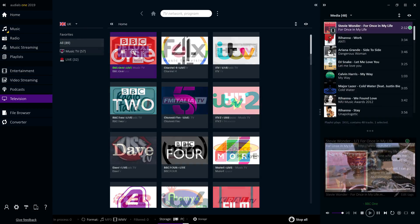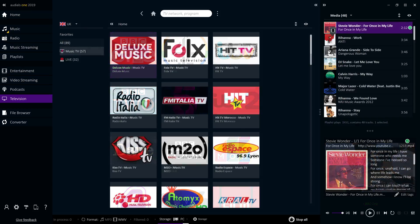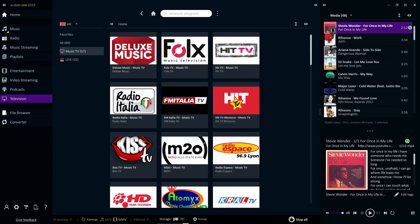You can also watch music TV from a selection of 50 major music channels, and have Audials record them for you in the highest possible quality.